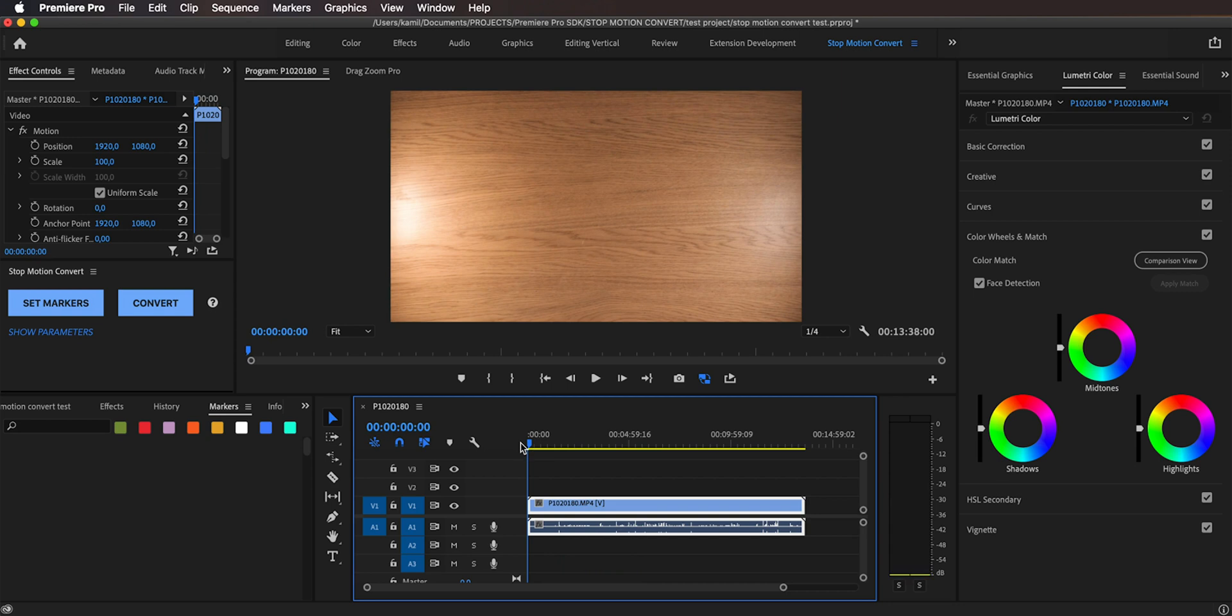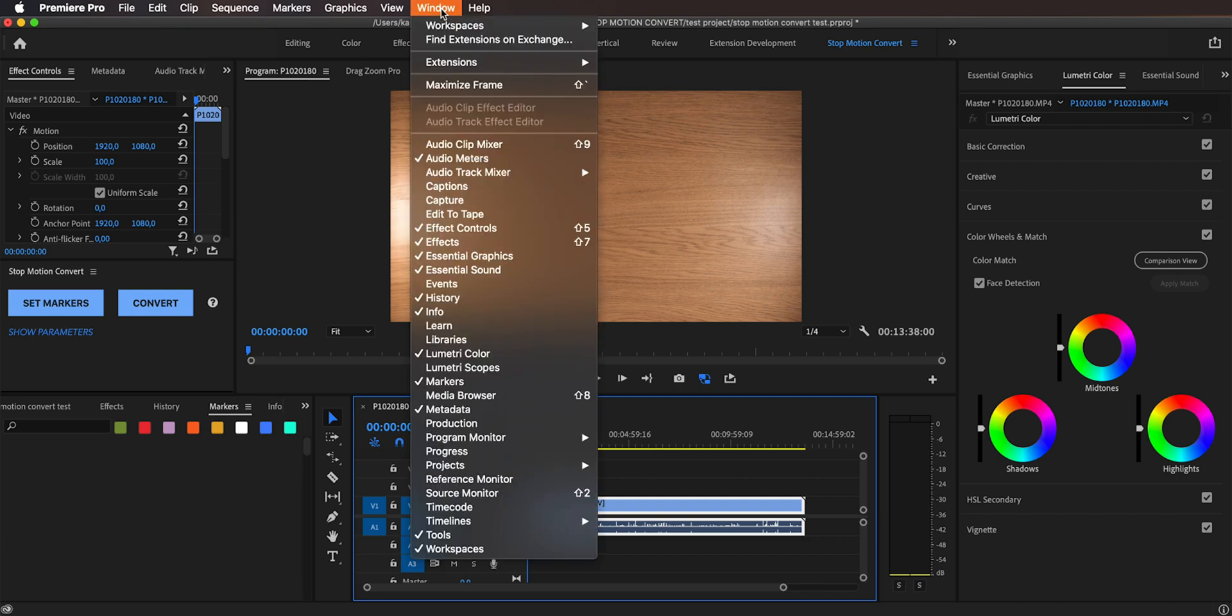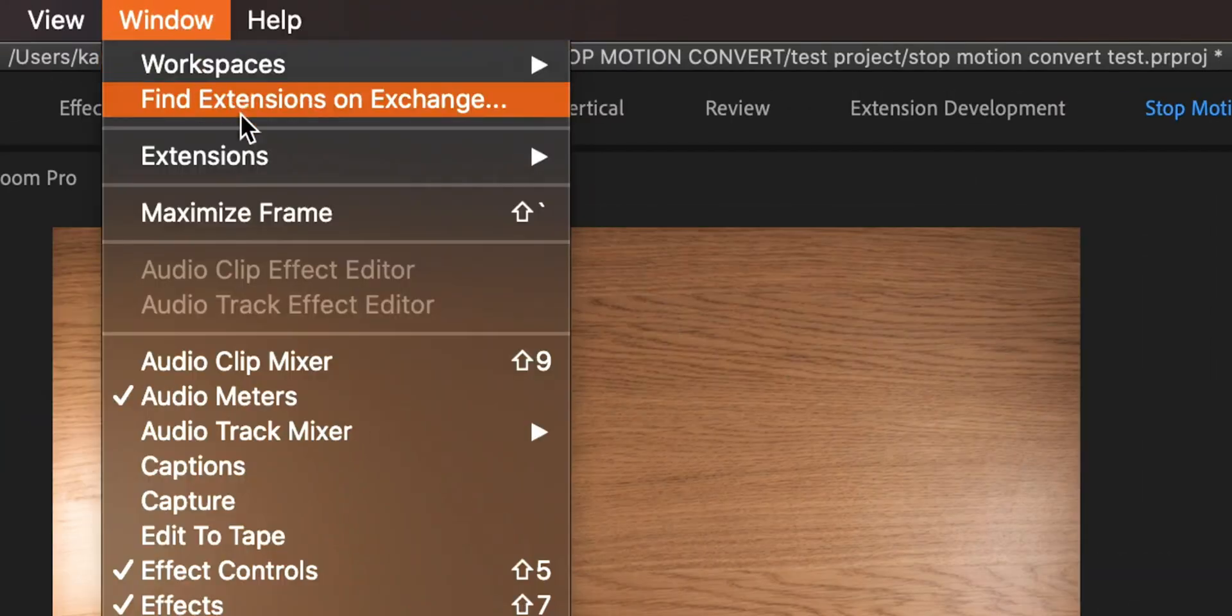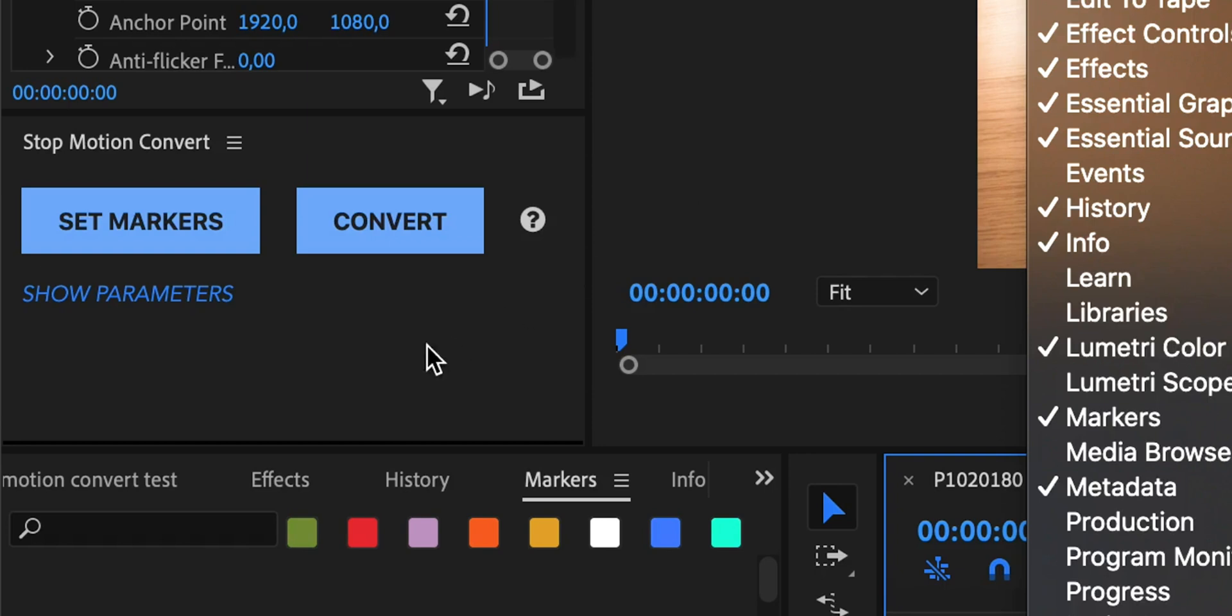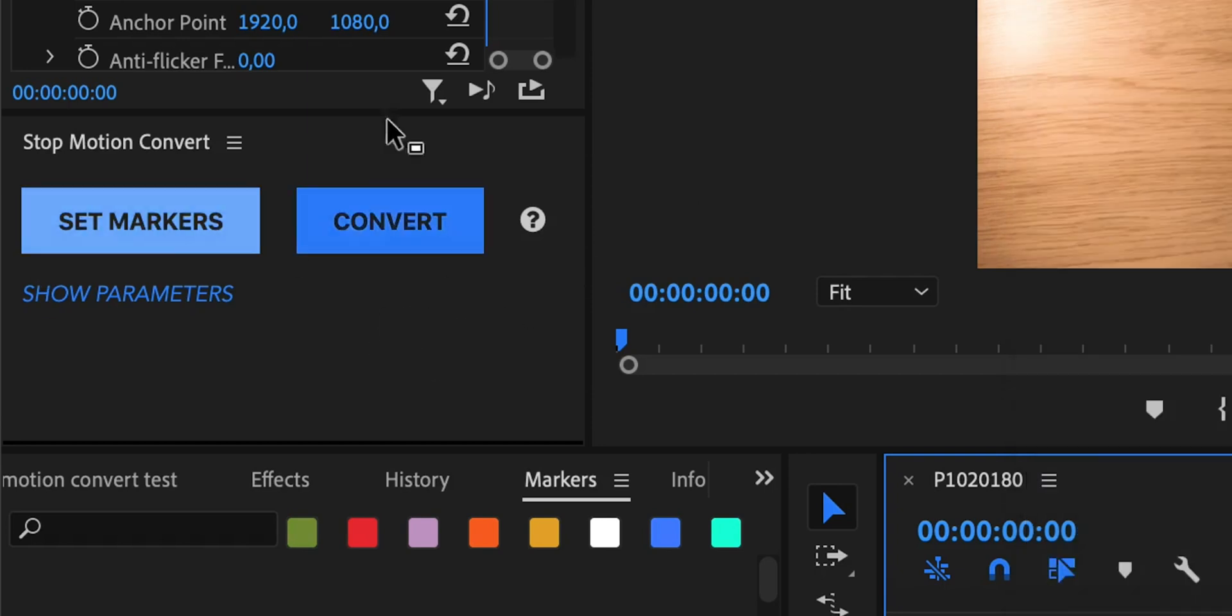In order to use the stop-motion convert extension, first you have to open it by going to the window menu, extensions, and selecting stop-motion convert. I already have it open and it is this tiny panel right here.